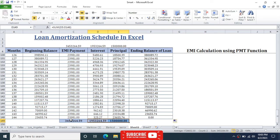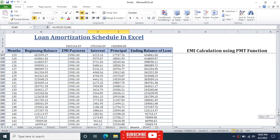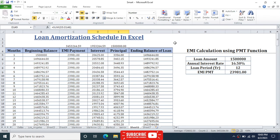That's how you generate a loan amortization schedule in Microsoft Excel. Thank you very much for watching. If you liked this video, please press the like button. If you are new to my channel, please subscribe to get similar video updates in the future. You can also leave comments or queries in the comment section below.